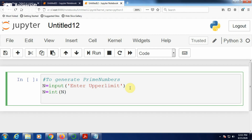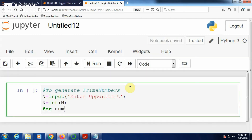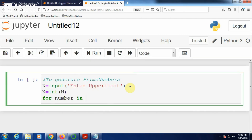Now, if you want to generate natural numbers between 1 to n, note that 1 and 2 are known prime numbers. So you can generate prime numbers starting from 3: for number in range(3, n + 1). Make it n + 1 because range generates till n minus 1.